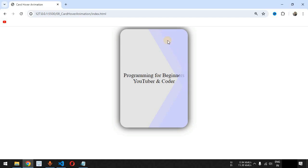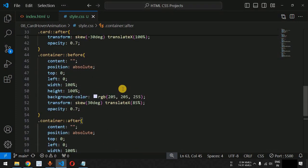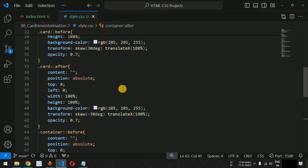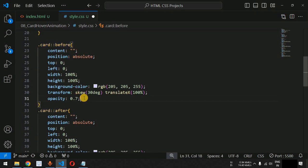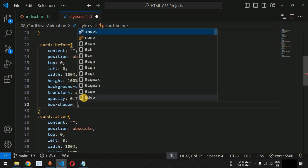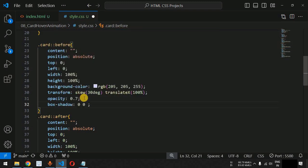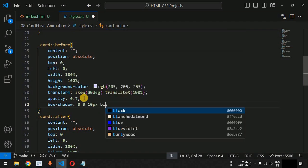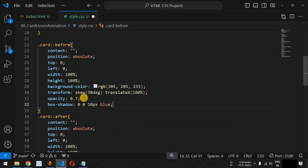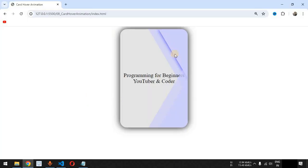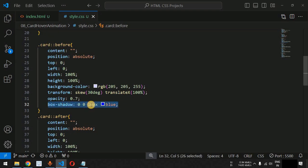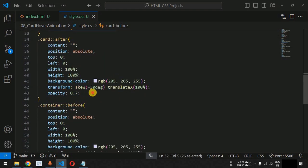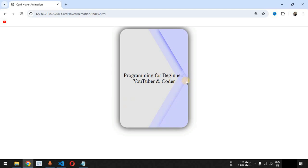We can also provide box-shadow for the pseudo elements so they are more visible. Inside the card class before element, we will add a box-shadow of 10 pixels with the color blue. When we save, this is the box shadow appearing. Similarly, we add the same box-shadow to the after pseudo element, and when we save, we can see the box shadow for that element too.